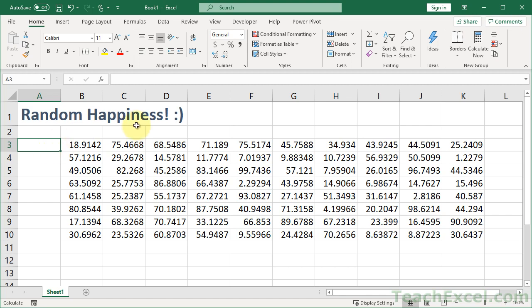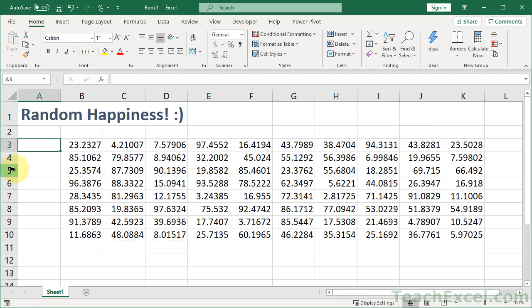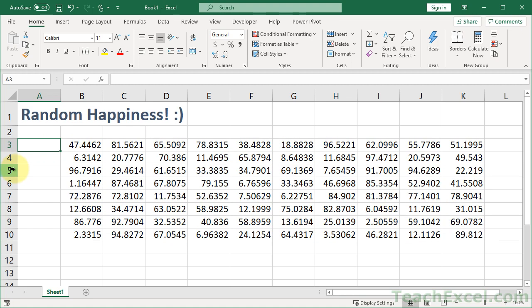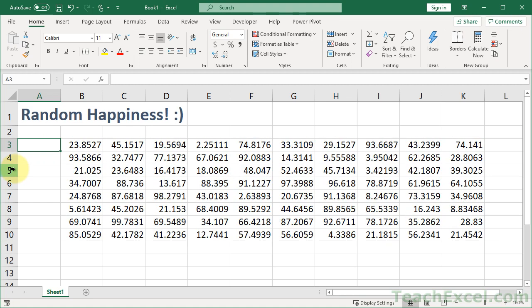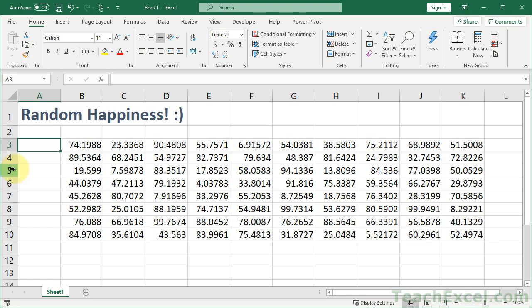Look at this beautiful, big, lovely table. I hit F9, it recalculates, and we get new numbers. And this is all with a single formula, a single function.